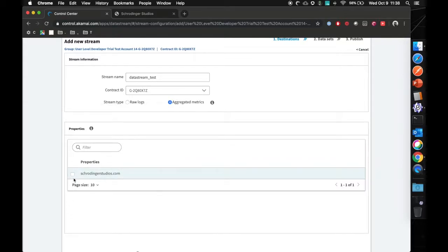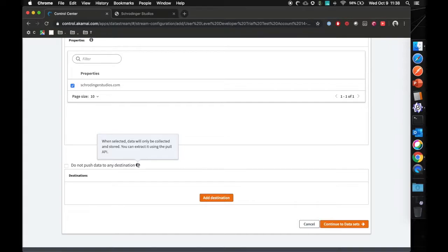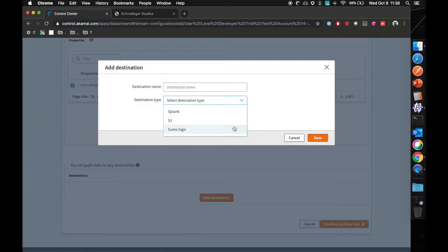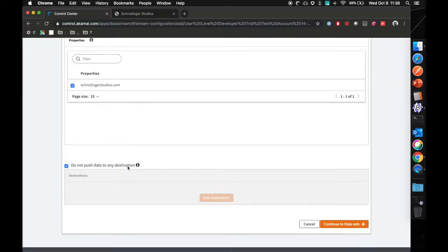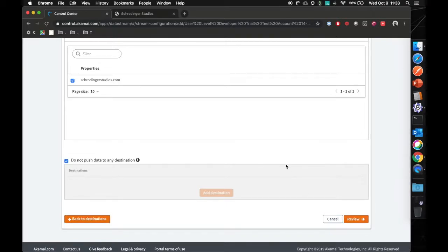Next up, you have to define which property that is. I have a simple website setup. We're going to enable that for this property. As you can see, you also have the ability to push data to any endpoint. These endpoints can be AWS S3, Splunk, or Sumo Logic. But for now, we're not going to push any data and we're going to rely on the API that is available. So we're going to continue to data sets.